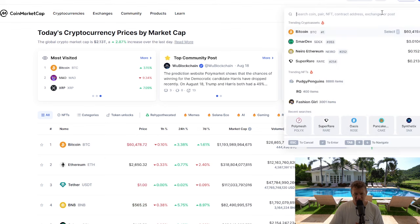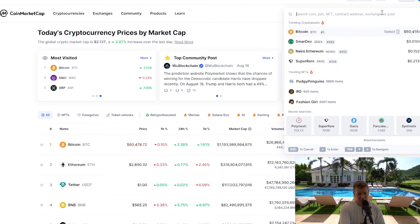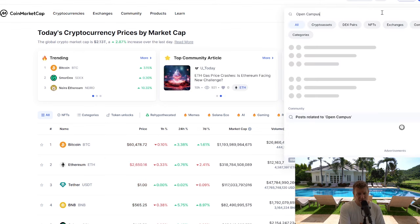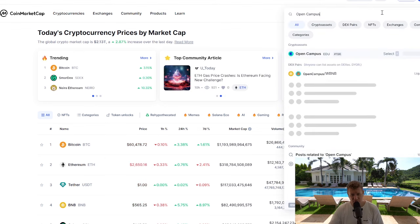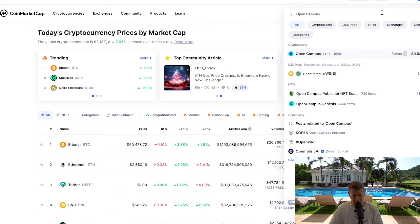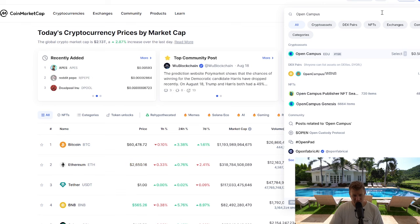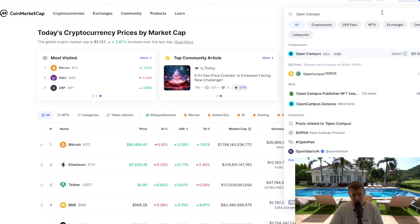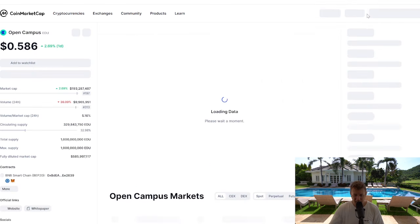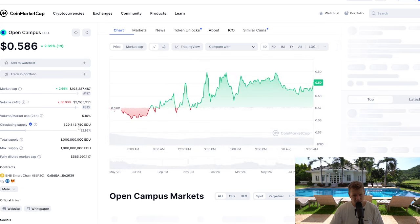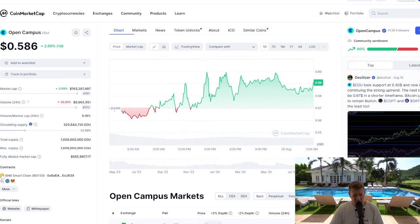All the links to the official websites are in the description of the video — definitely worth checking out. There are also tutorials on how to add other alt coins and networks to your MetaMask wallet. But let's get to it — we're going to search for Open Campus here, click enter, and we're on CoinMarketCap.